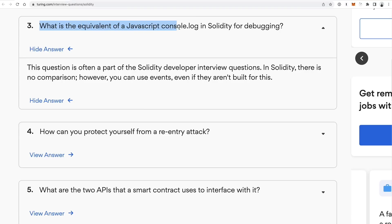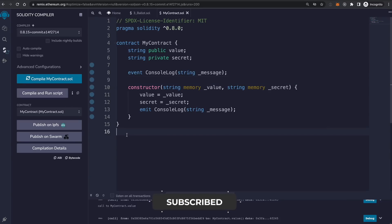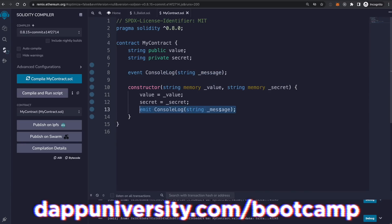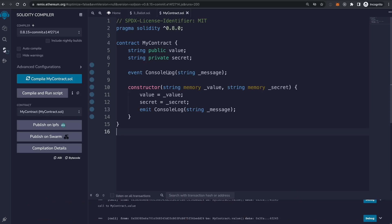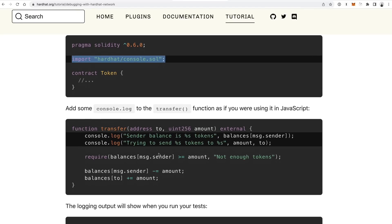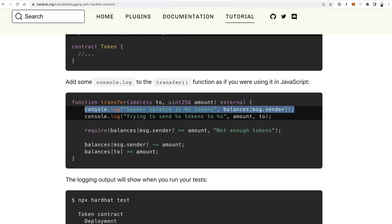The next question: what is the equivalent of a JavaScript console.log in Solidity for debugging? The answer is there isn't one — Solidity does not have this capability out of the box, but there are workarounds. One workaround is to create your own events inside Solidity. You can create an event called 'console log', pass in a string with a message, and emit that event anywhere you want to debug something in your code. You can also use Hardhat's console logging feature, where you import a Hardhat console into your contract and use a console.log syntax that looks exactly like JavaScript.